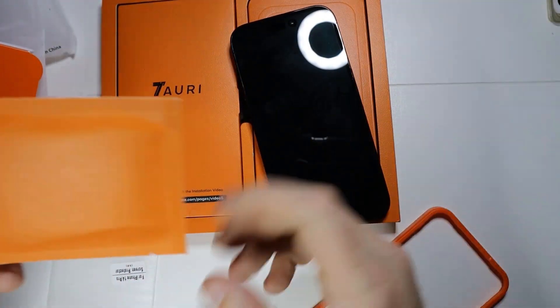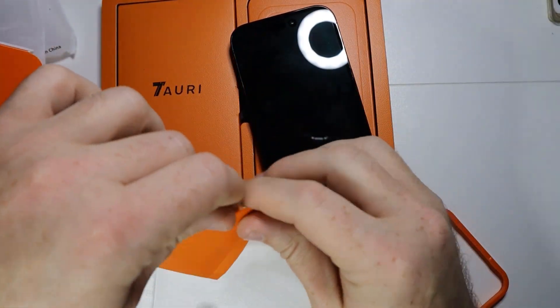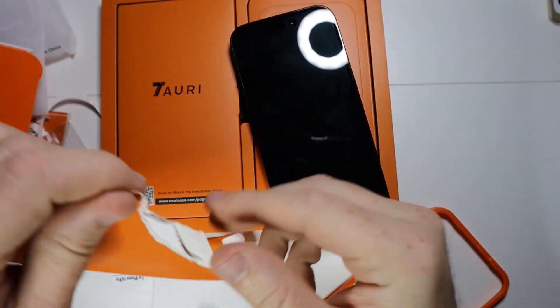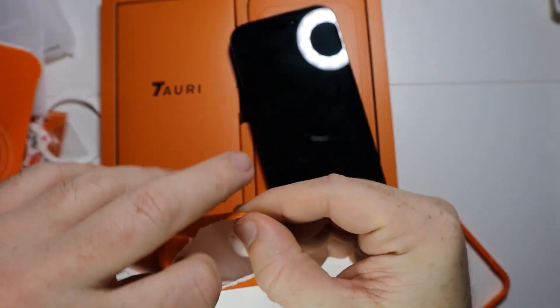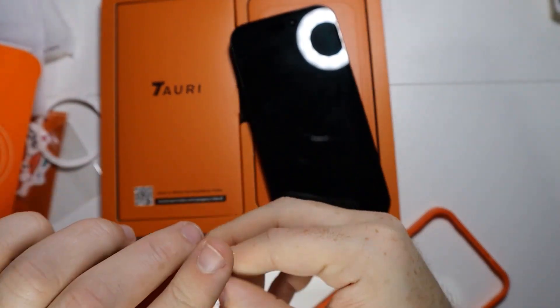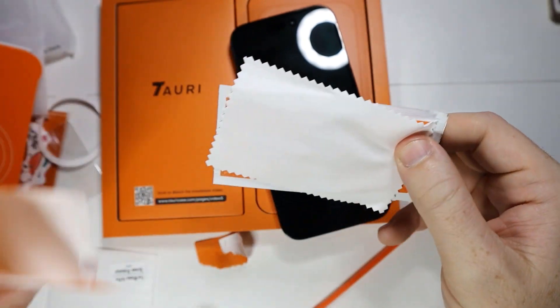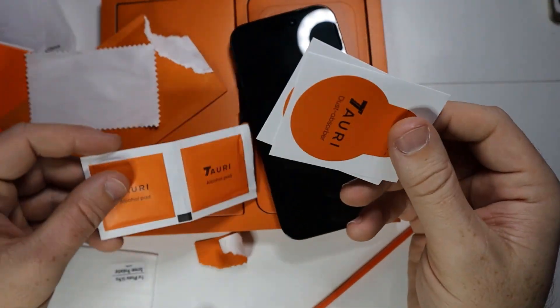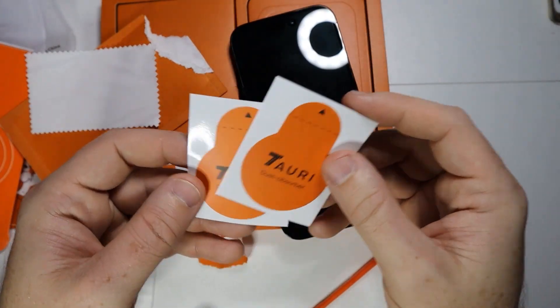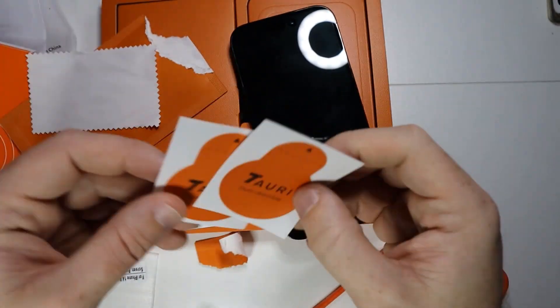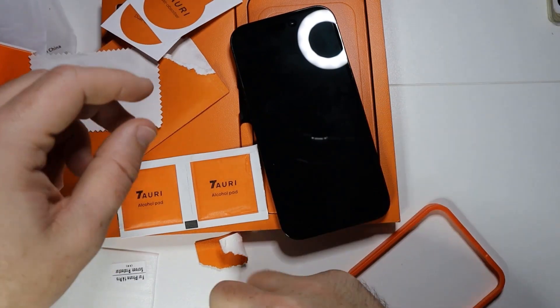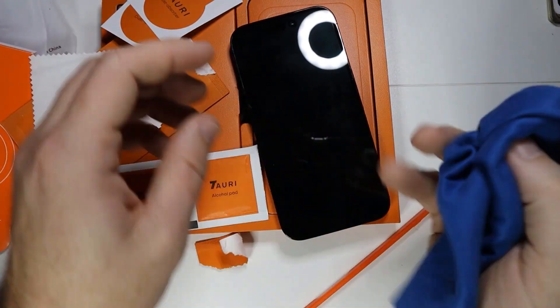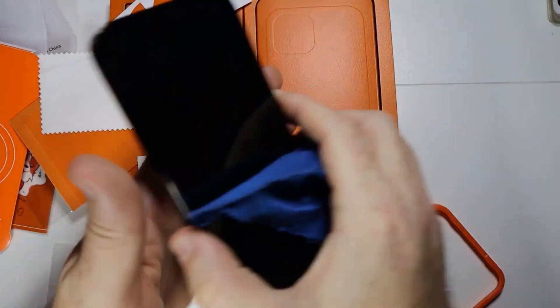Before we install the screen protector, let's open up our installation accessory. It comes with an alcohol pad and some dust absorbers. I'm going to wipe it off with this cloth.